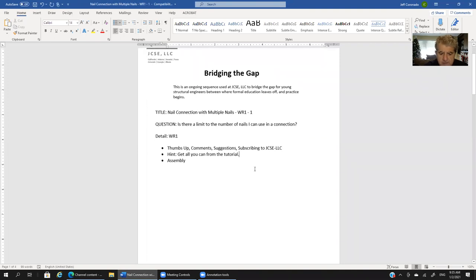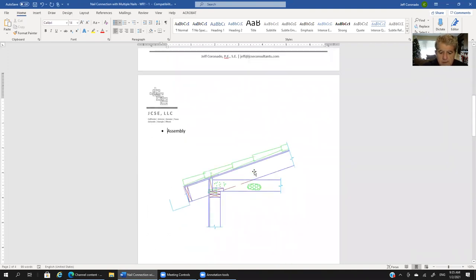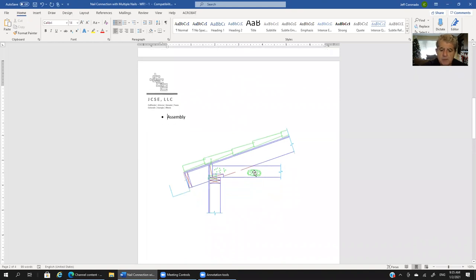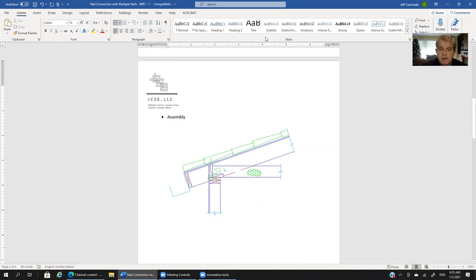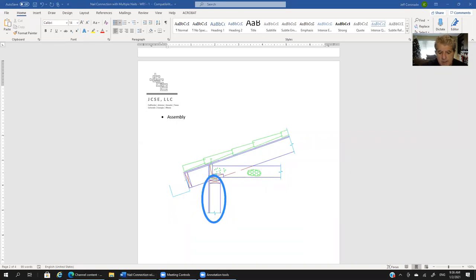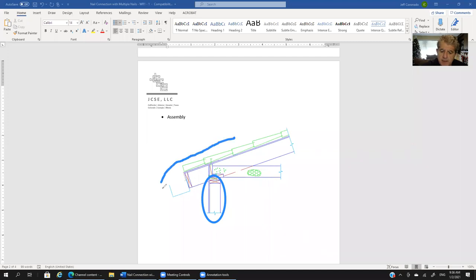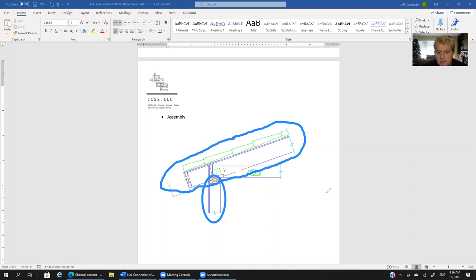So we're going to cover first the assembly. Let's take a look at the assembly. This is the section that the young engineer submitted to us. We can see that we've got Type 5 construction, meaning wood frame light wood framing construction. We've got an exterior wall right here, we've got a roof rafter right here, and we've got a ceiling joist right here.